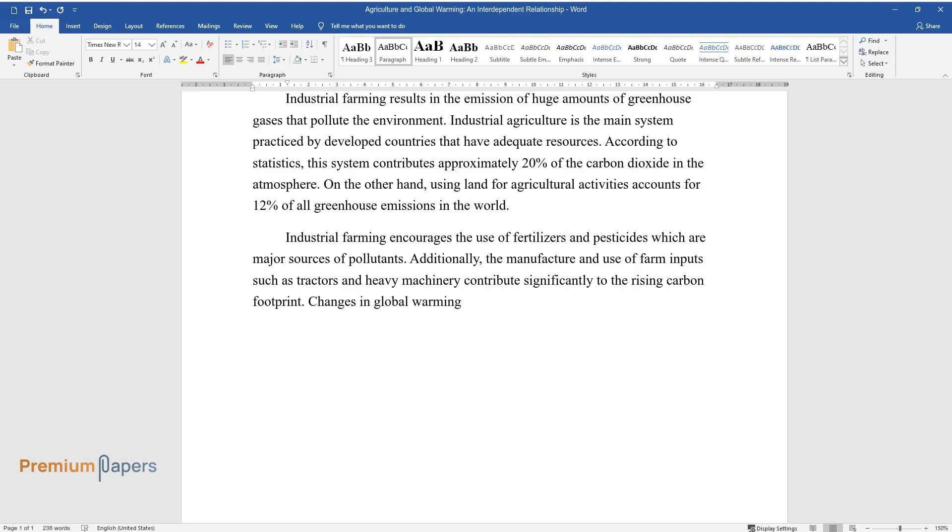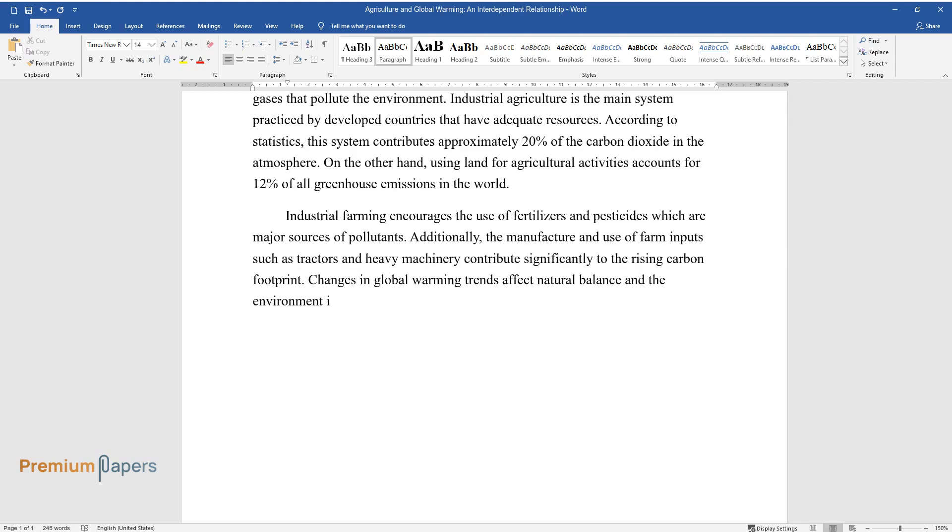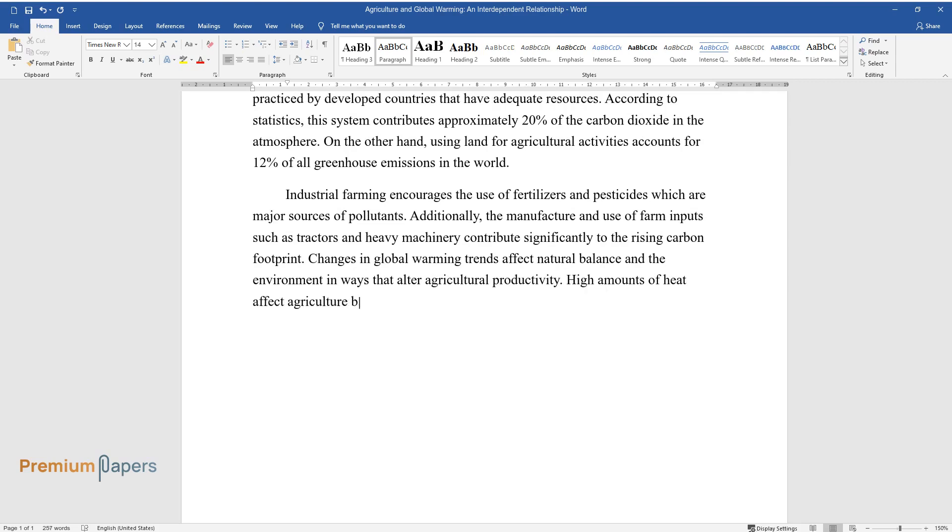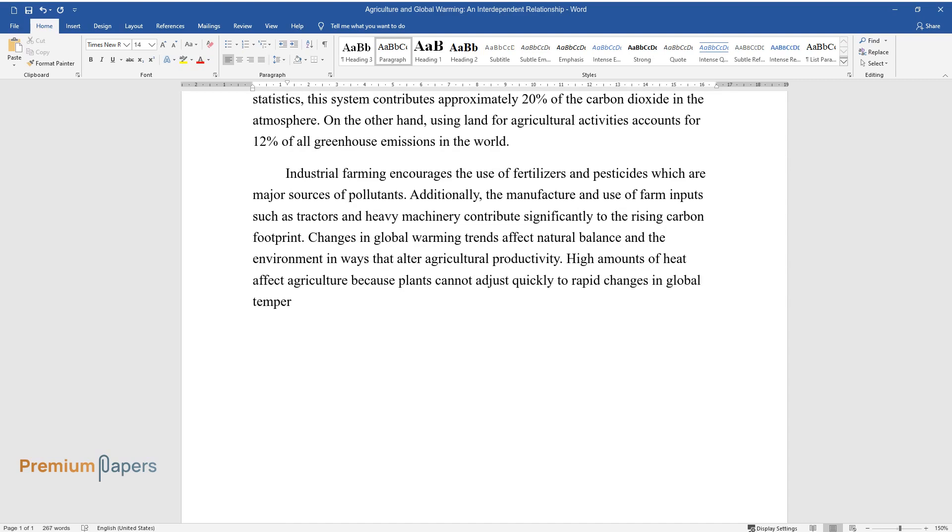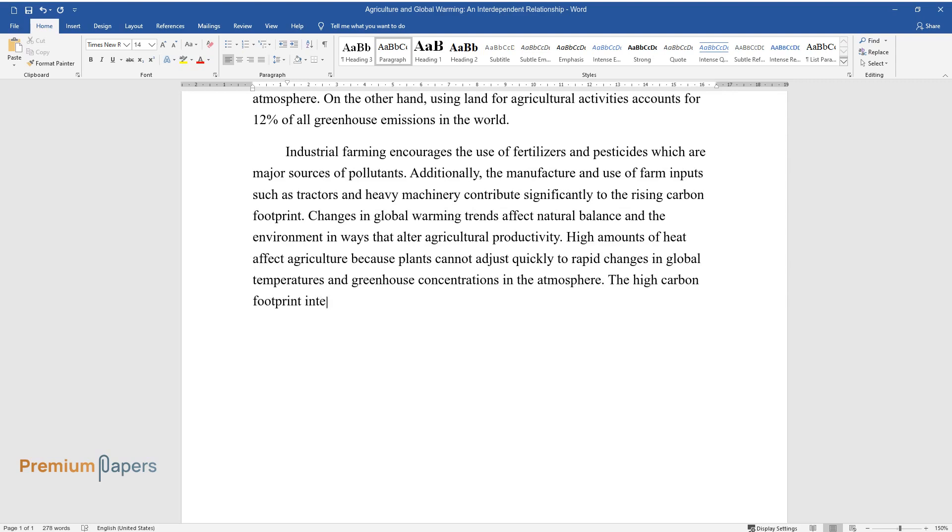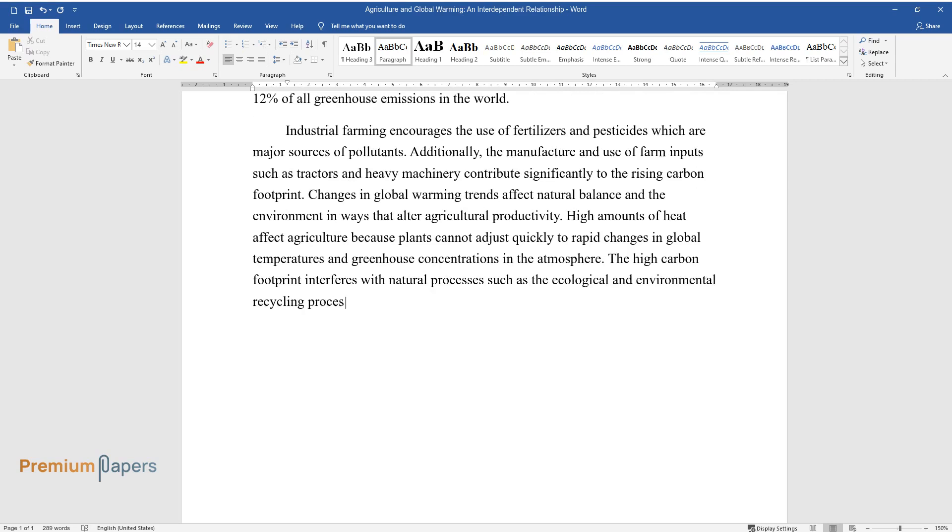Changes in global warming trends affect natural balance and the environment in ways that alter agricultural productivity. High amounts of heat affect agriculture because plants cannot adjust quickly to rapid changes in global temperatures and greenhouse concentrations in the atmosphere. The high carbon footprint interferes with natural processes such as the ecological and environmental recycling processes that are important in agriculture.